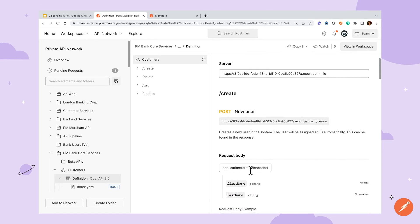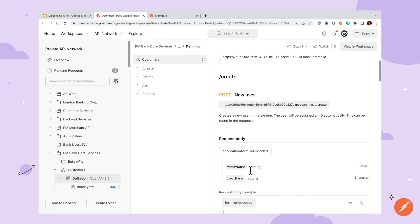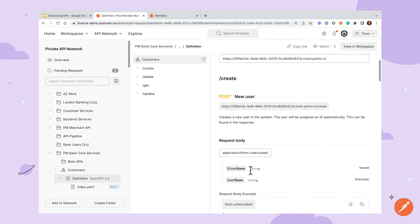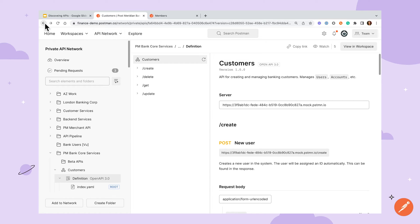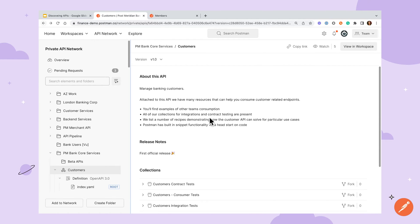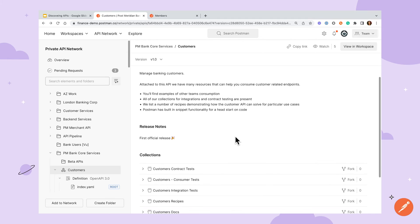After reviewing this documentation, if I decide that I want to work with this API or collection I can either fork directly from the private API network depending on its access controls or click the view and workspace button to be taken to the workspace where the resource resides to get more context.